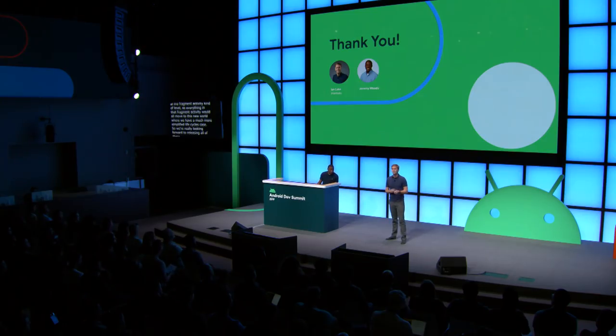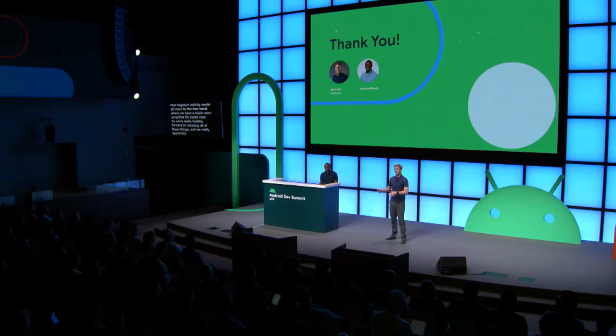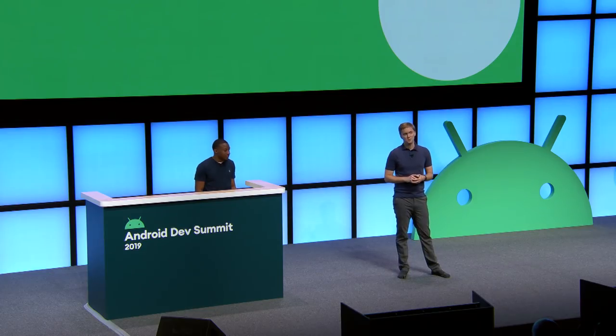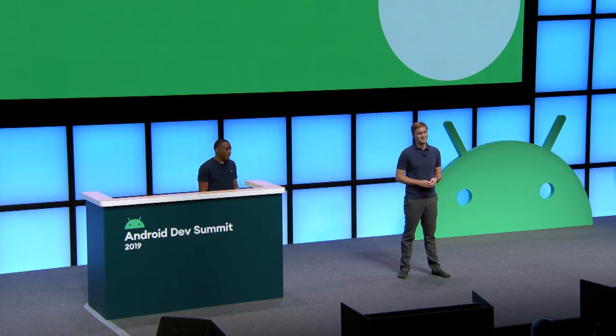We're really looking forward to releasing all of these things. We'd appreciate it if you can talk to us in the sandbox if you have any feedback, and also use issuetracker.google.com for feedback or feature requests. Thank you.